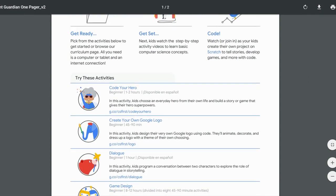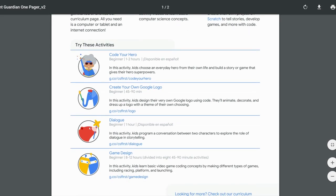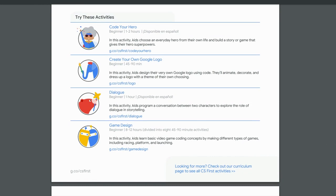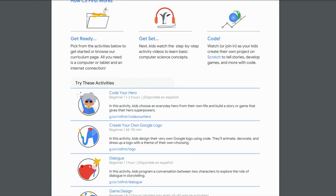And then we have several activities: Code Your Hero, create your own Google logo, dialogue, game design. There are a lot of options for children to choose from. For the purpose of this tutorial, I'm going to click on Code Your Hero.